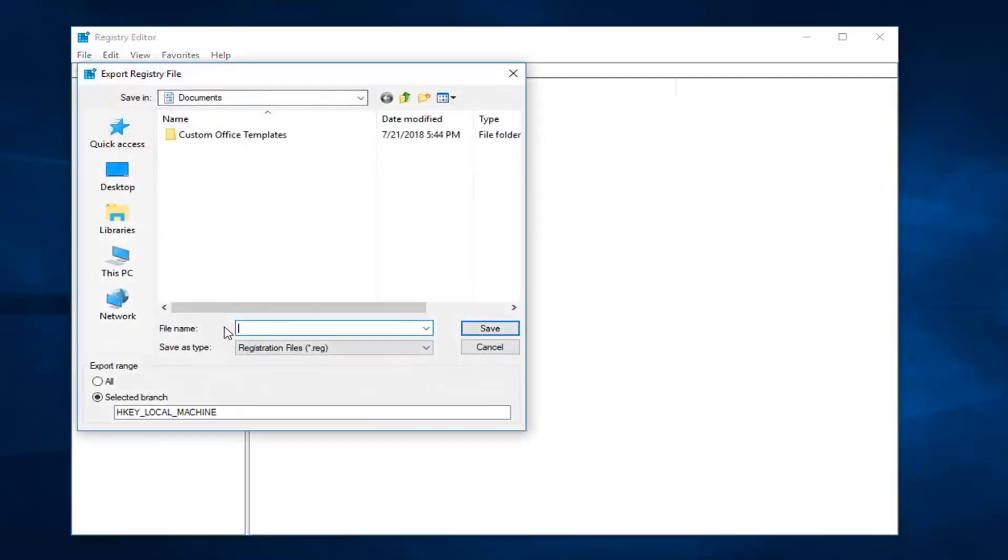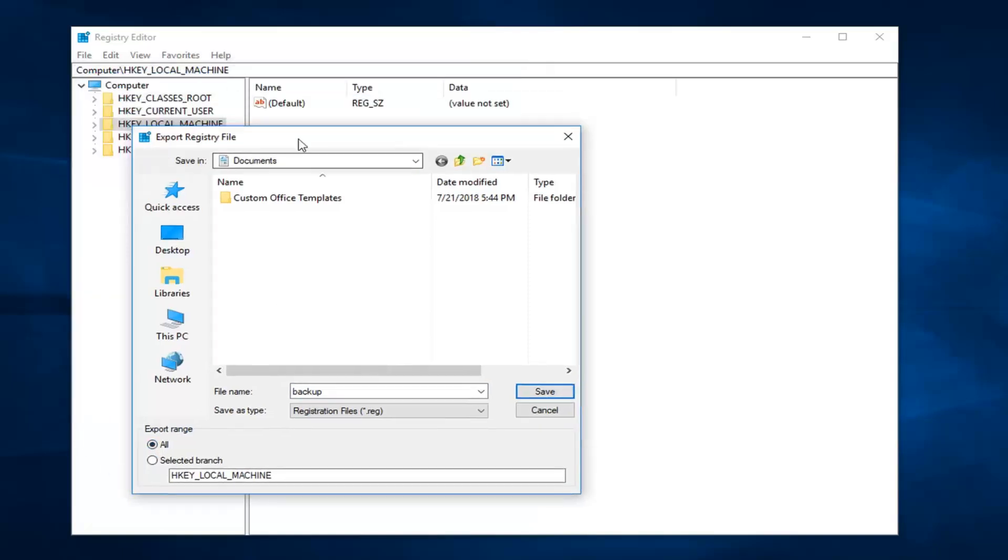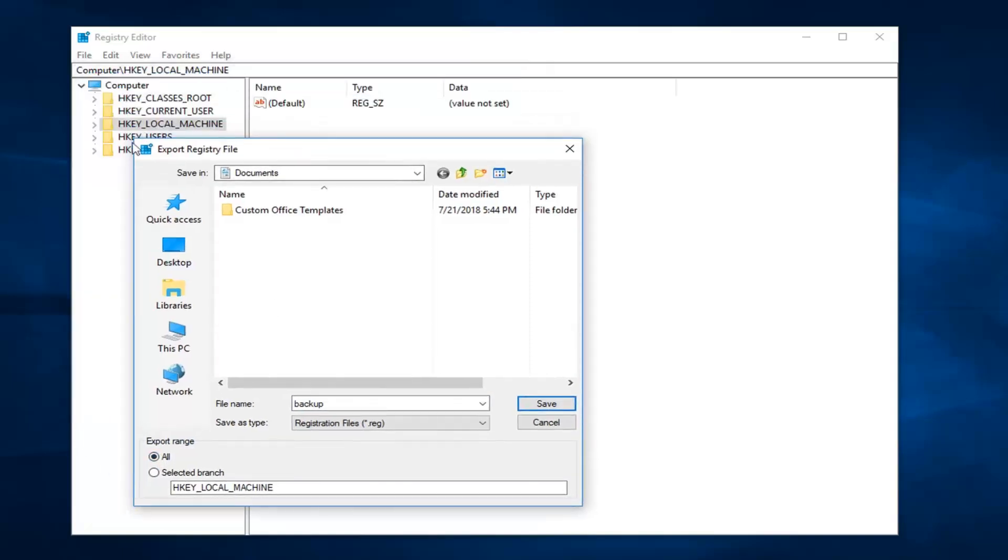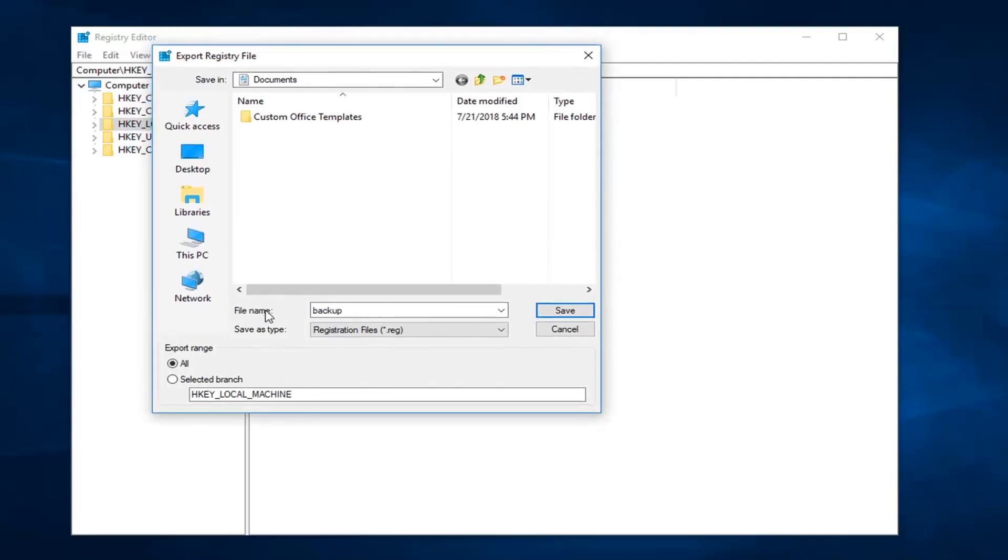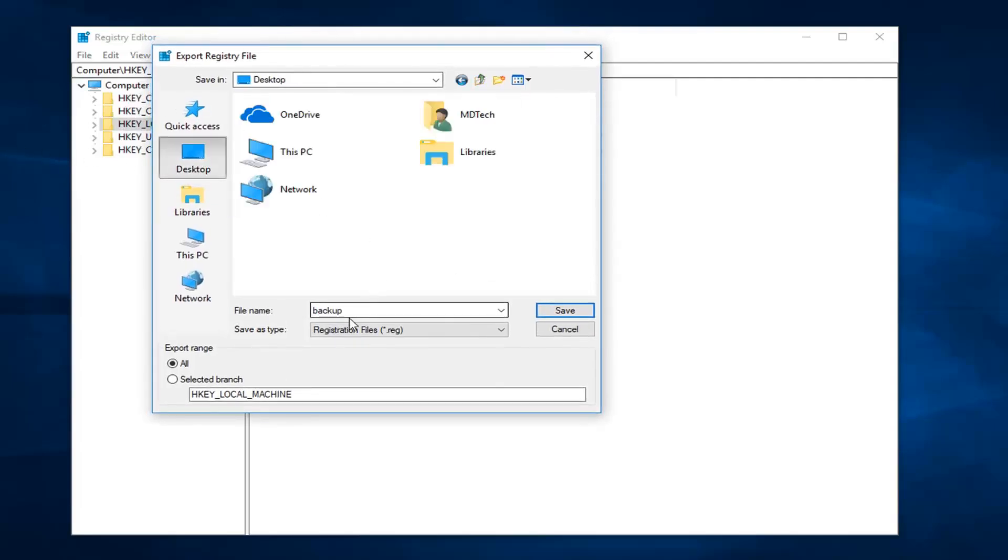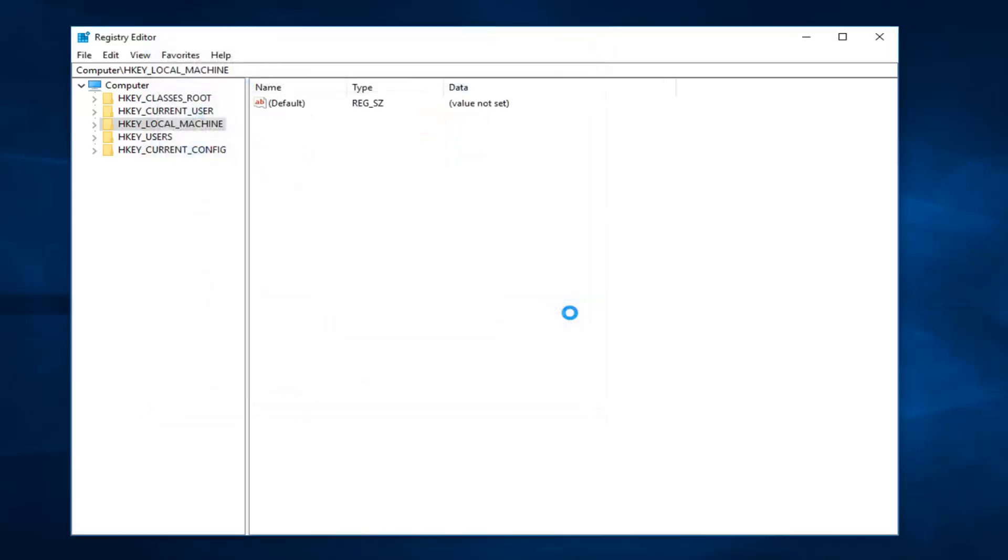You can save this backup as whatever you want. I'm going to select all for export range, so you want to just select all. And then I'm just going to put it on the desktop, you can save it wherever you want personally. File name, just saving that as backup. I'm going to left click on save.